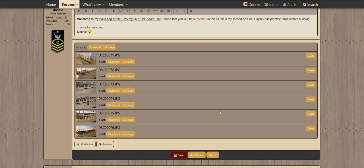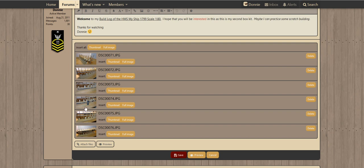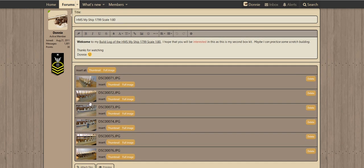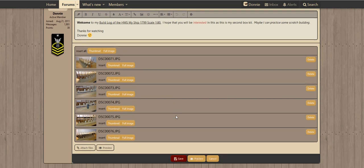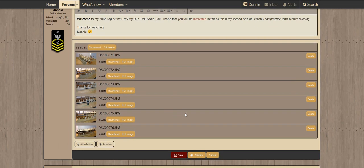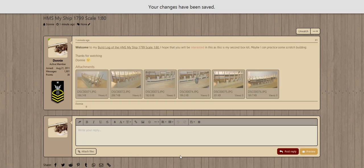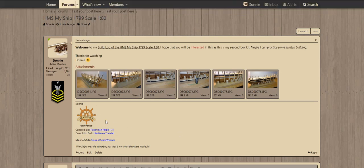Now some of you, including myself, like to put descriptions of what you're doing in between these images — some of you don't. So what we're going to do is try the first case scenario and just for all practical purposes show you the difference. Let's just save this as-is — we're not going to click on any of the little yellow buttons. Let's just click Save. There you go, it saved all these as simple thumbnails.